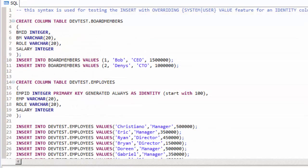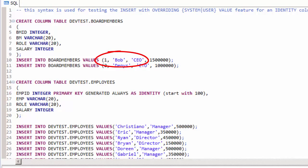In the case of the CEO, Bob, he doesn't want to have his employee ID in the same sequence as everyone else's and wants to retain his employee ID of number 1.